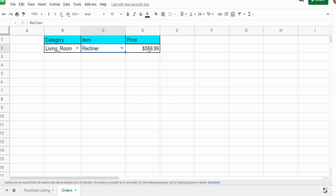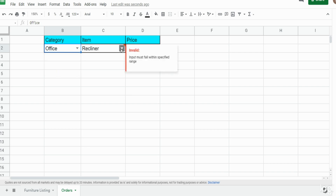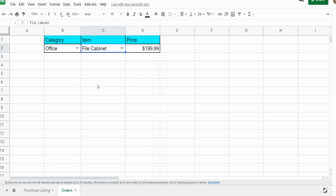You can select different items within this living room furniture category and it will perform a dynamic VLOOKUP to pull in the price. I can change the category to bedroom or office and this dependent drop-down list will change accordingly. Now we have items related to the office category, and I can select one and pull in the appropriate price. Before we get into this, let me show you our source data.